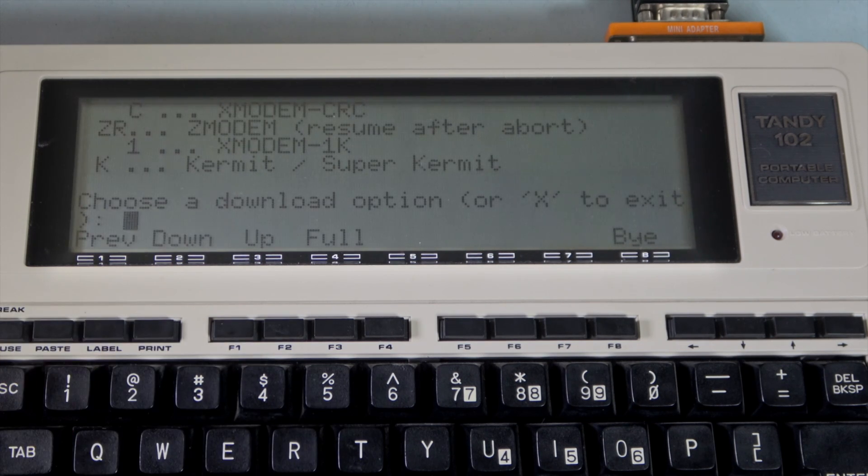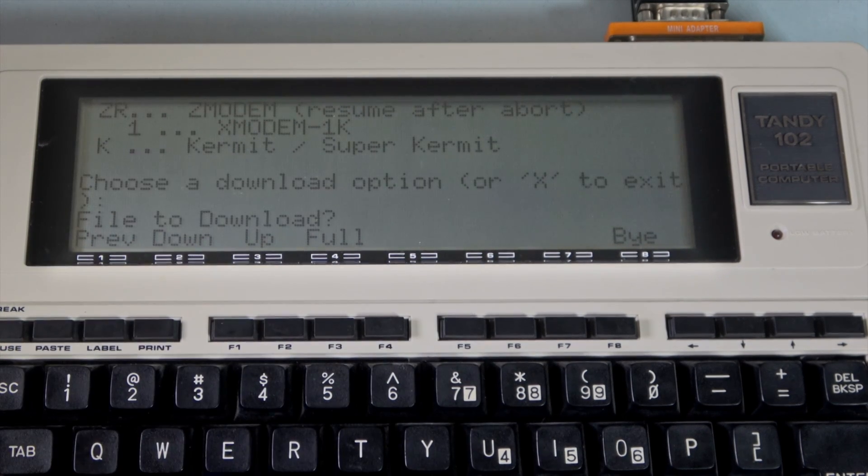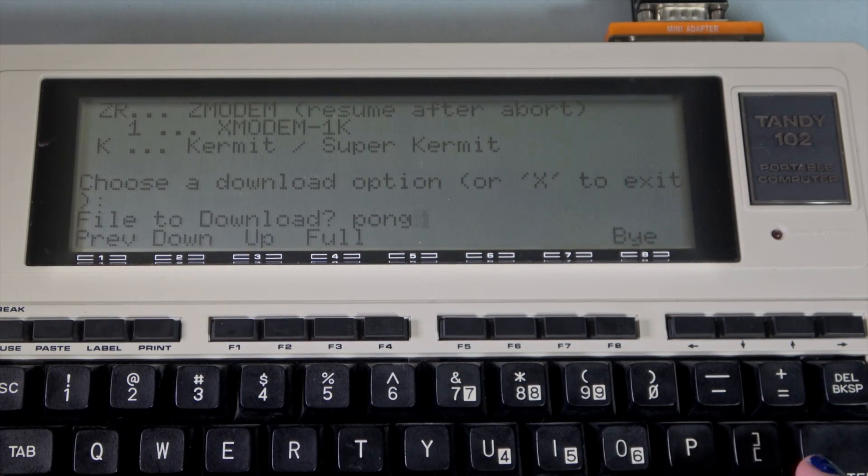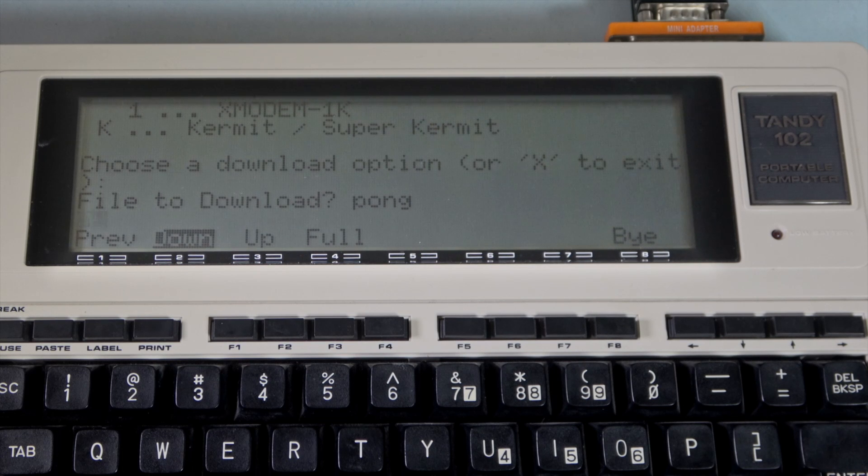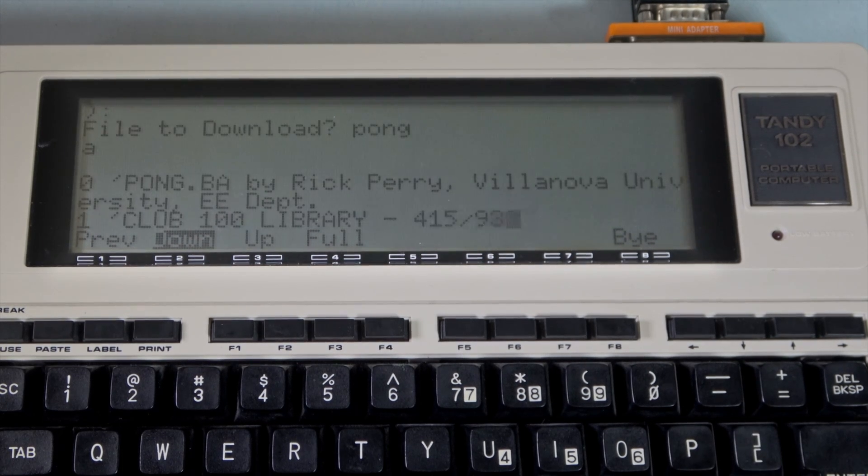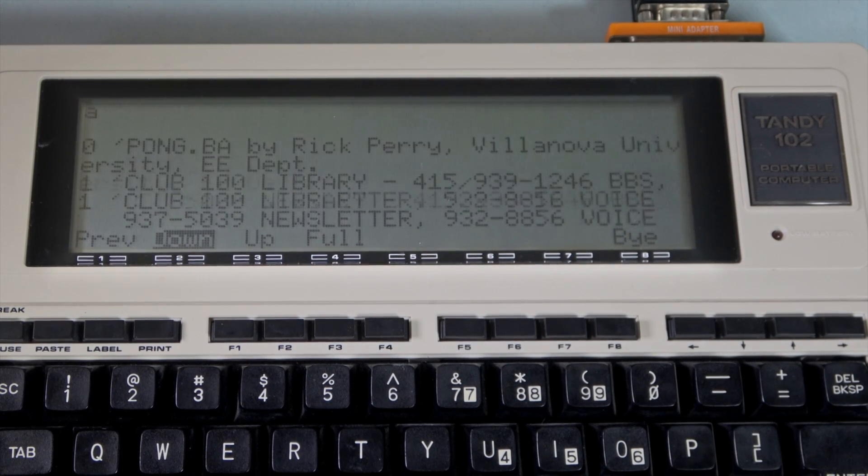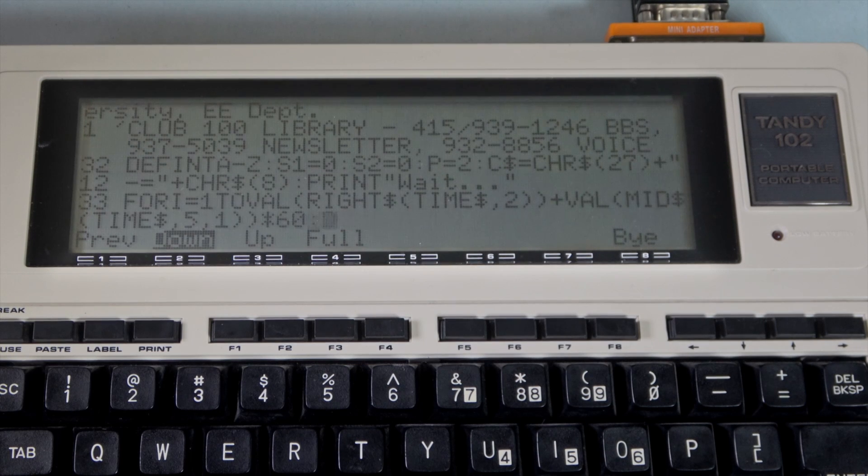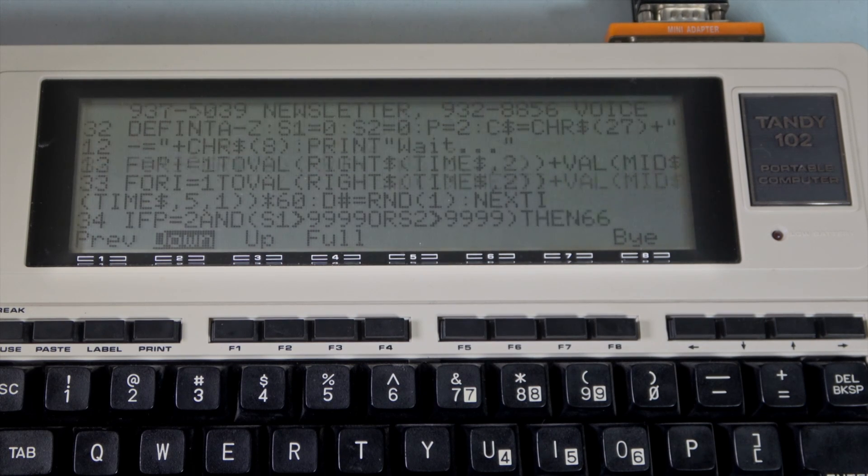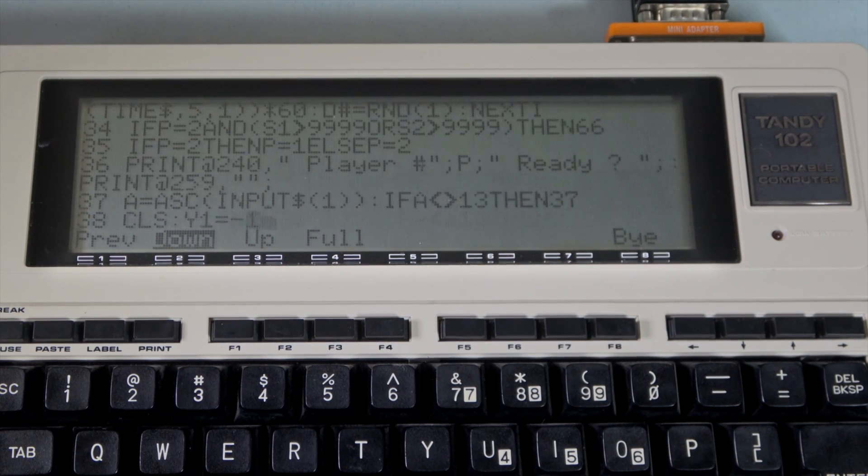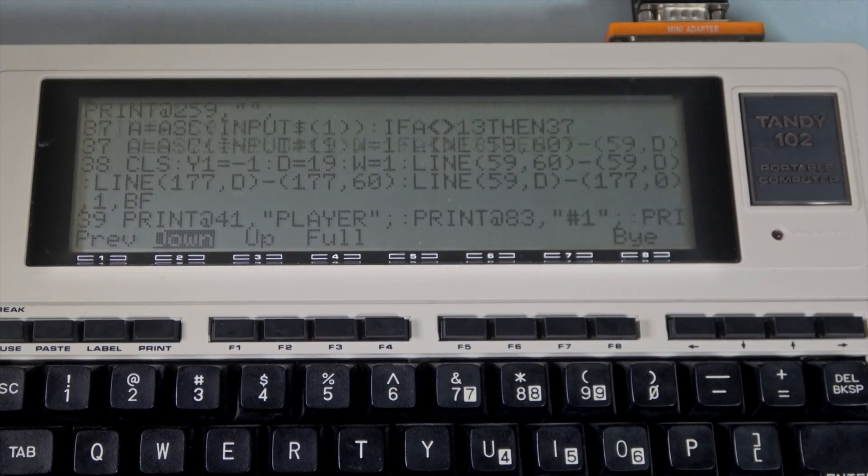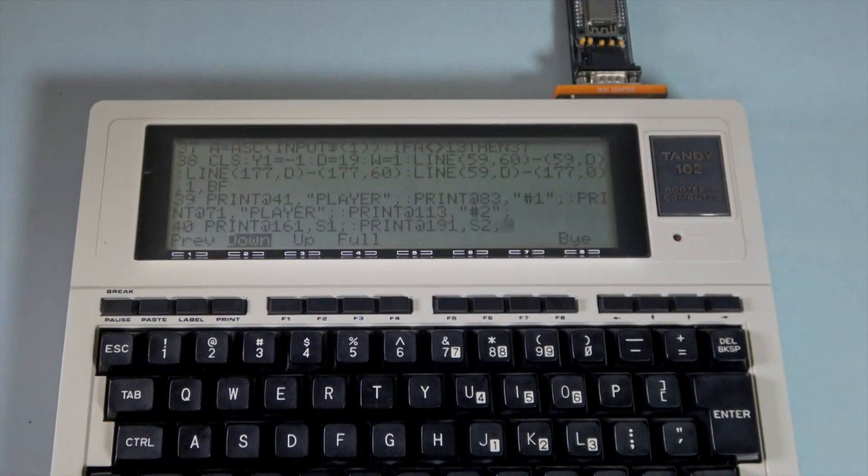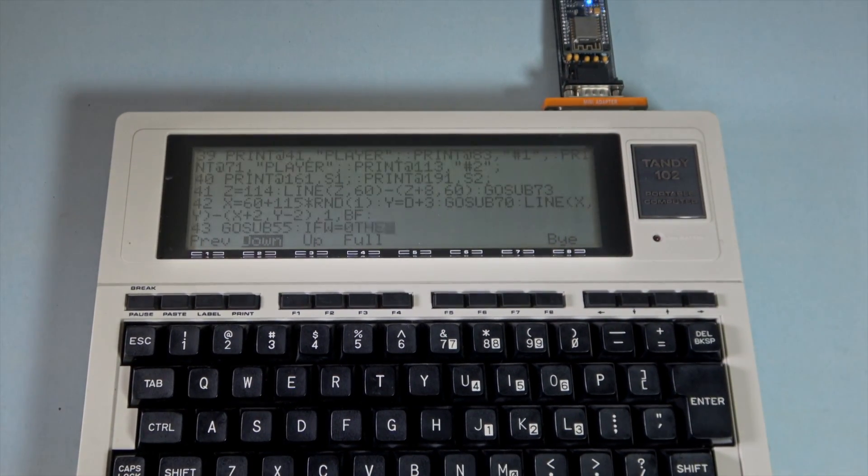First, press F2 on the laptop to start a download. Give it a file name, no extension. And now press A to start the file listing, which will be saved to the laptop. You can see the source code in the basic programming language scrolling by. Zoom out to see our Wi-Fi adapter at work.